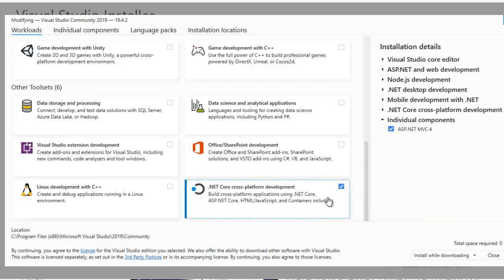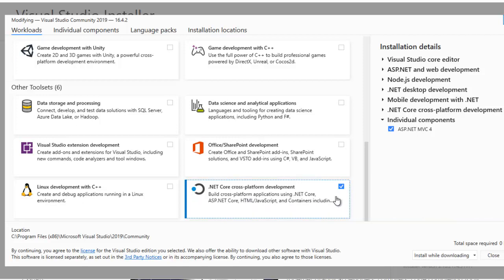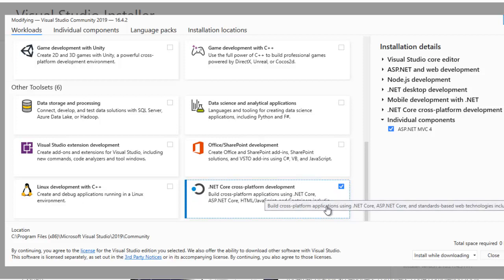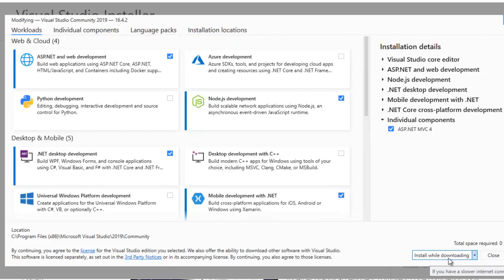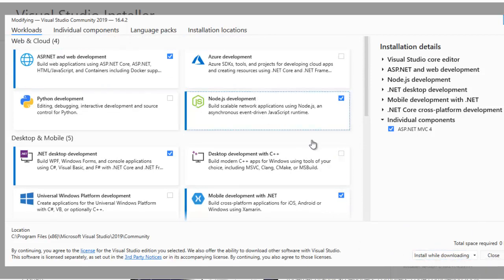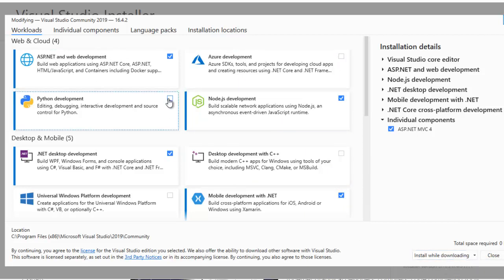If you want to use the default, you can choose the default. Because we are looking at the C# shop, you can see MVC and the Web API. Then we can use .NET Core. So you can choose the .NET Core platform. If you want to install and download, just choose. If you already have something installed, you don't need to add extras. I can also use Python development.